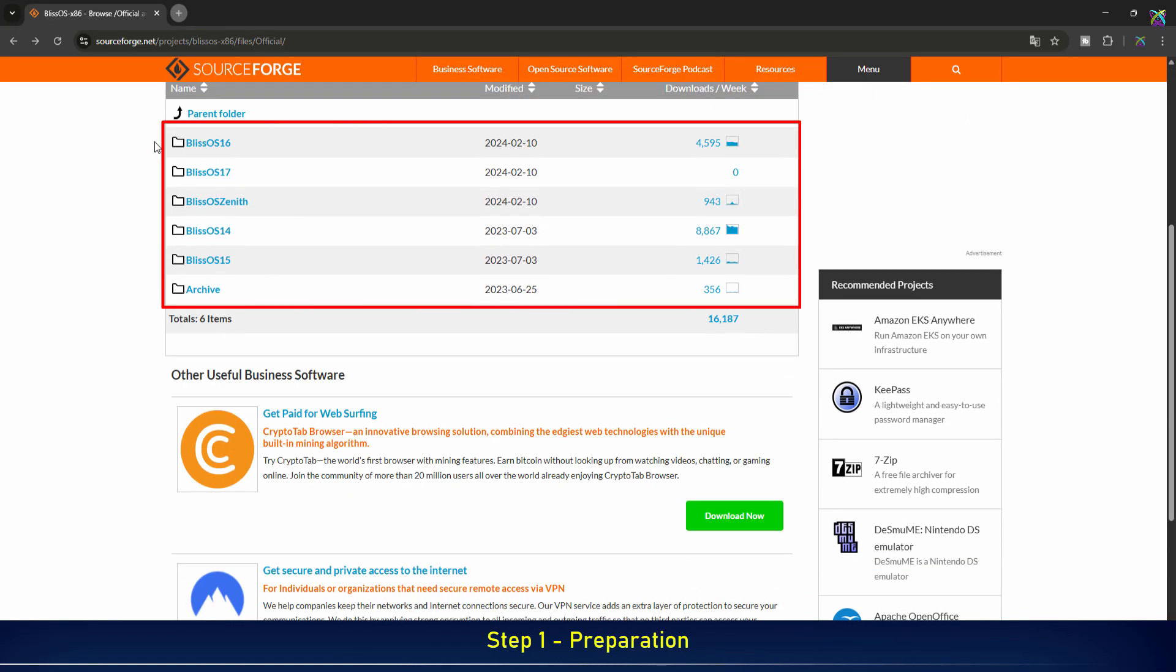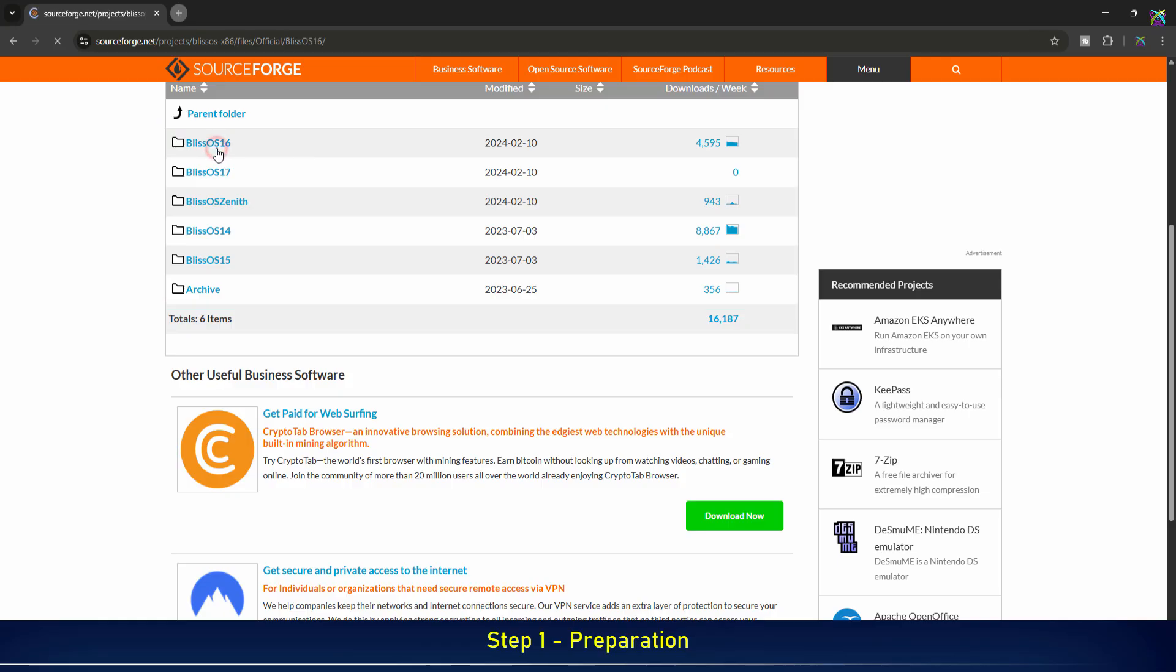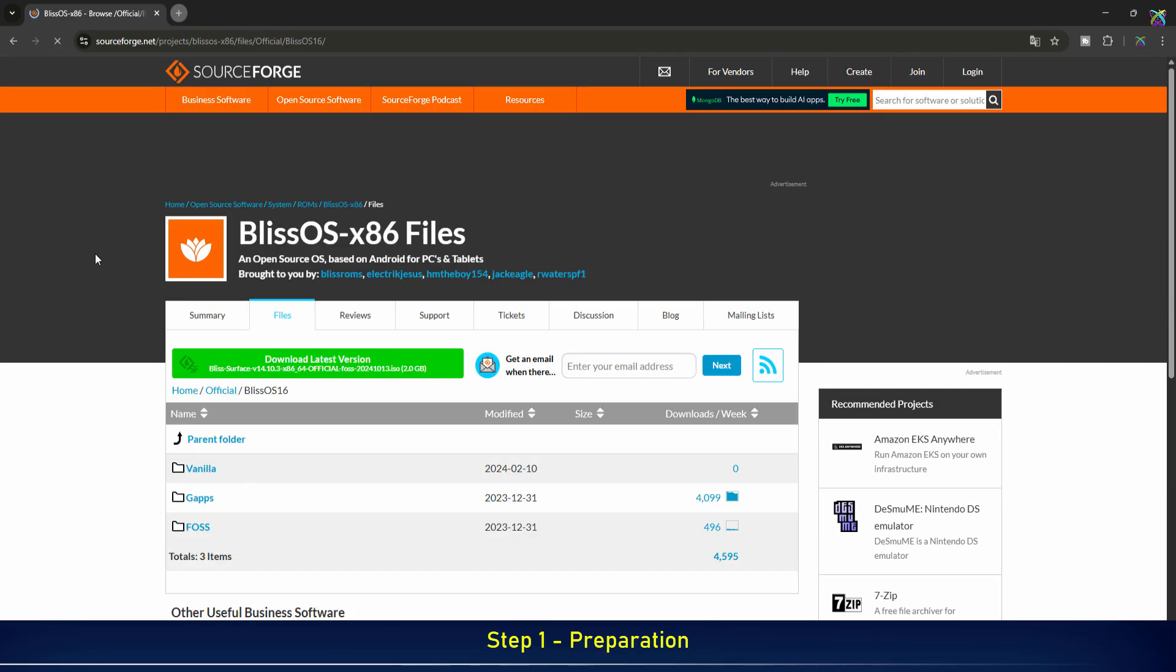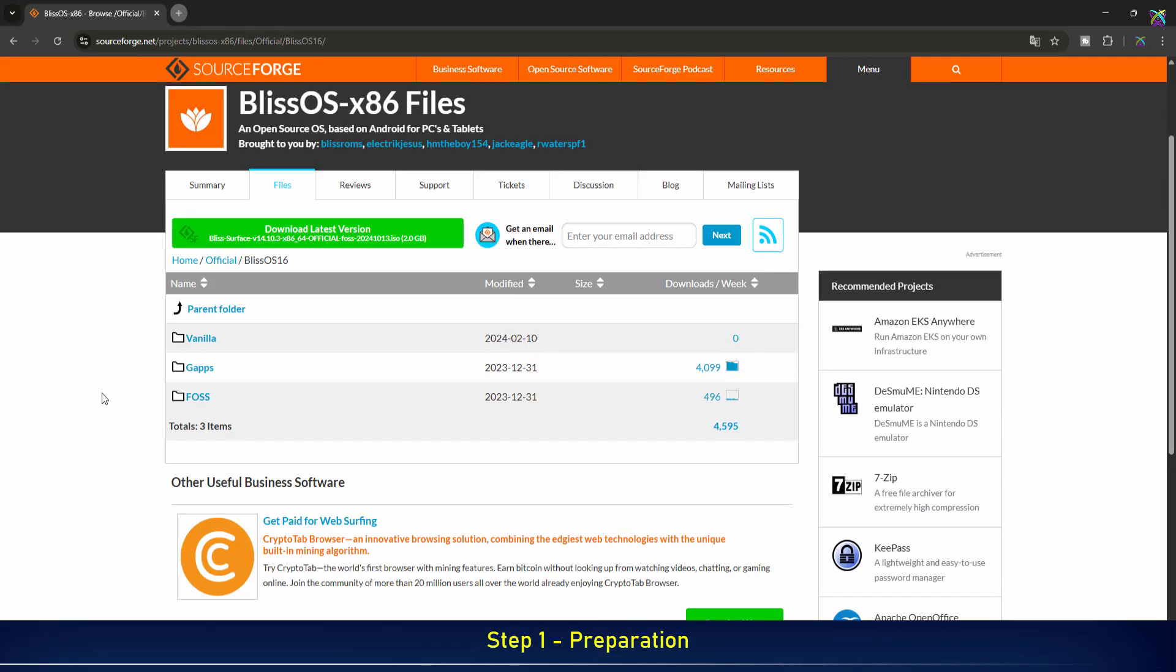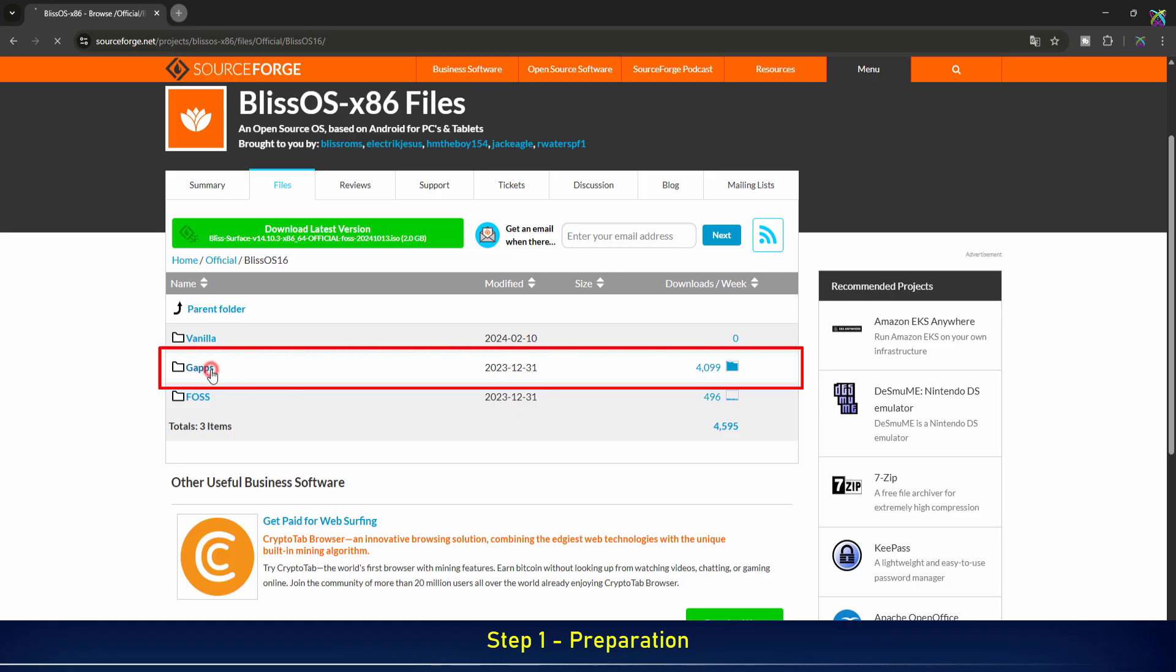Here, you can pick the version of BlissOS you want to use. Make sure to pick the GAPS version if you want to use Google services on BlissOS.